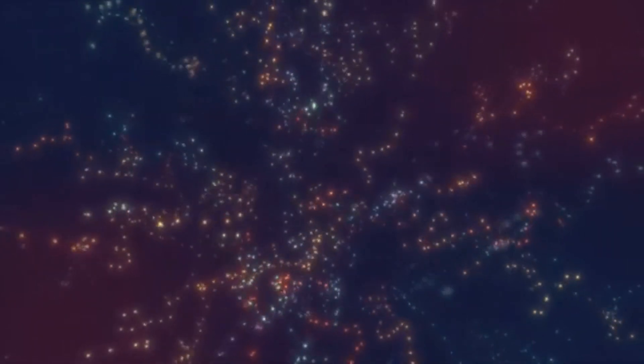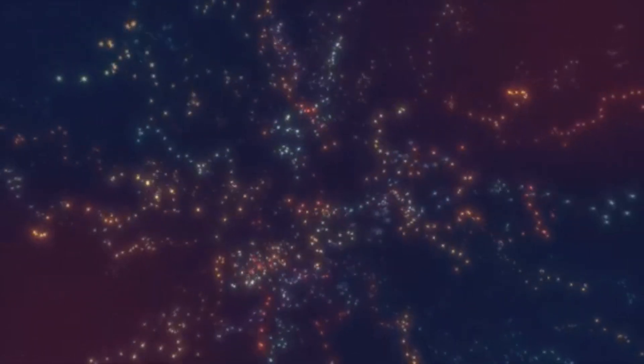Estar ciente e consciente de quem somos, que tudo é energia e se conecta, é muito importante.